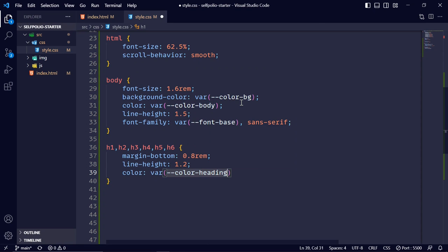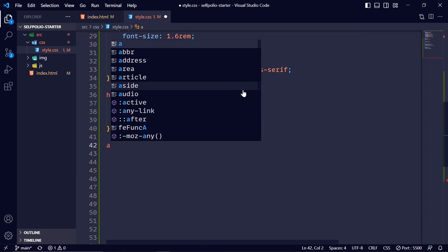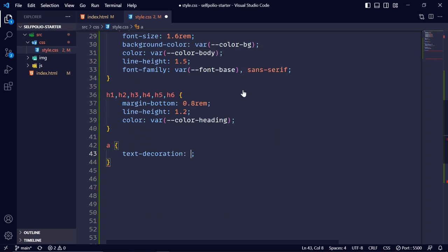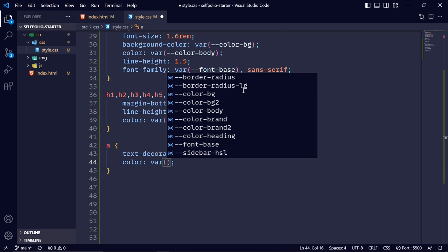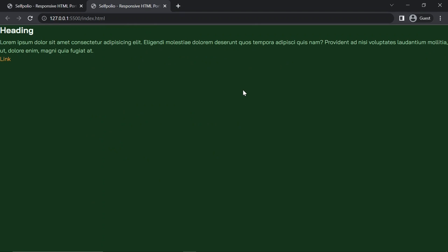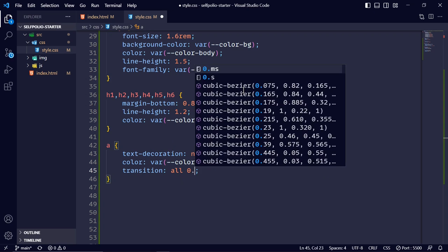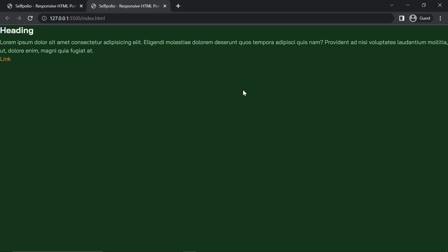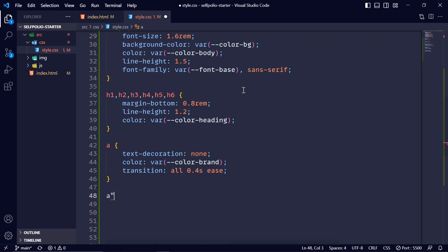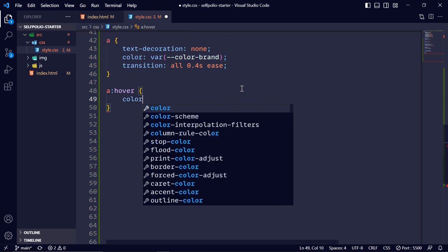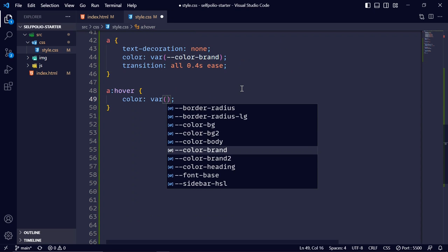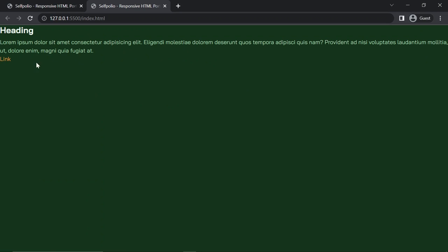I'll select the anchor tag, remove text-decoration, set color to the brand color, and give it a transition of 0.4s ease. On hover the color will change to the --color-brand-2 variable.